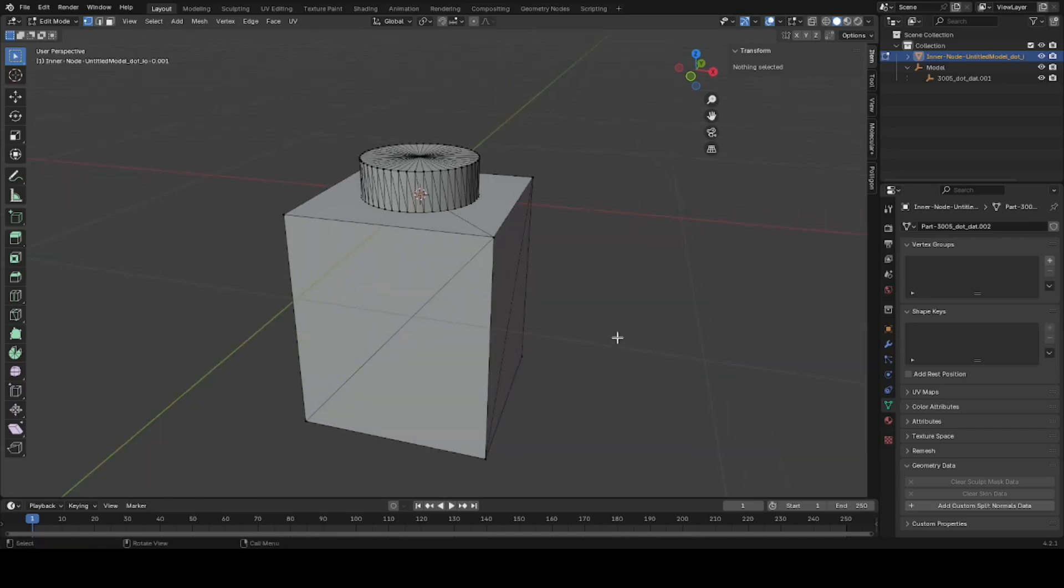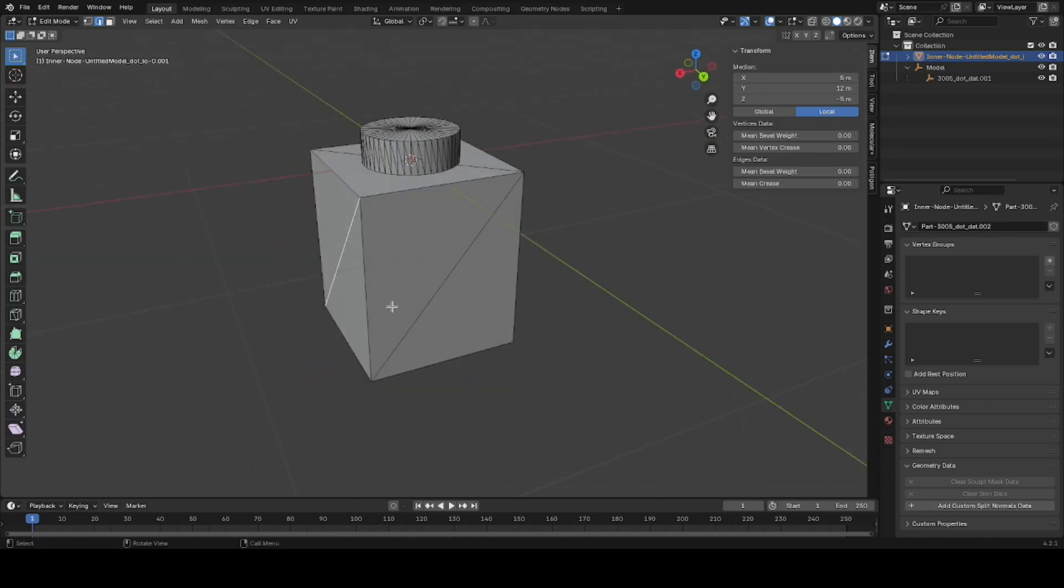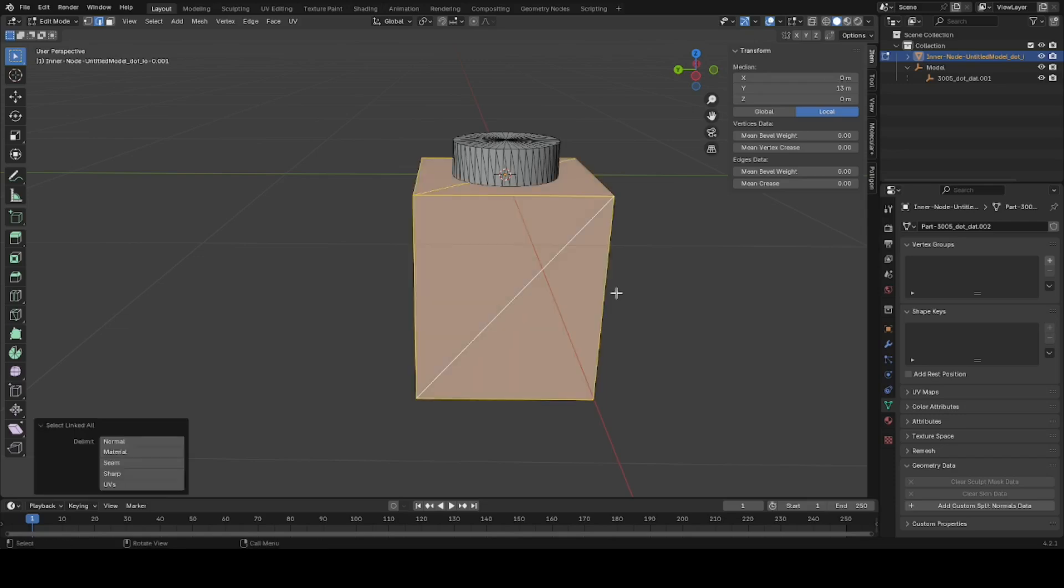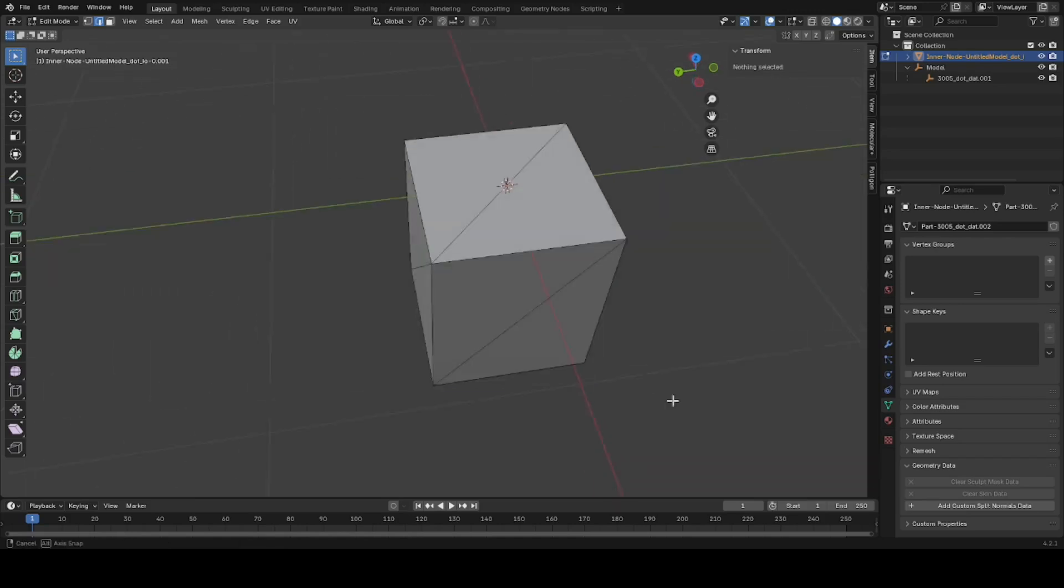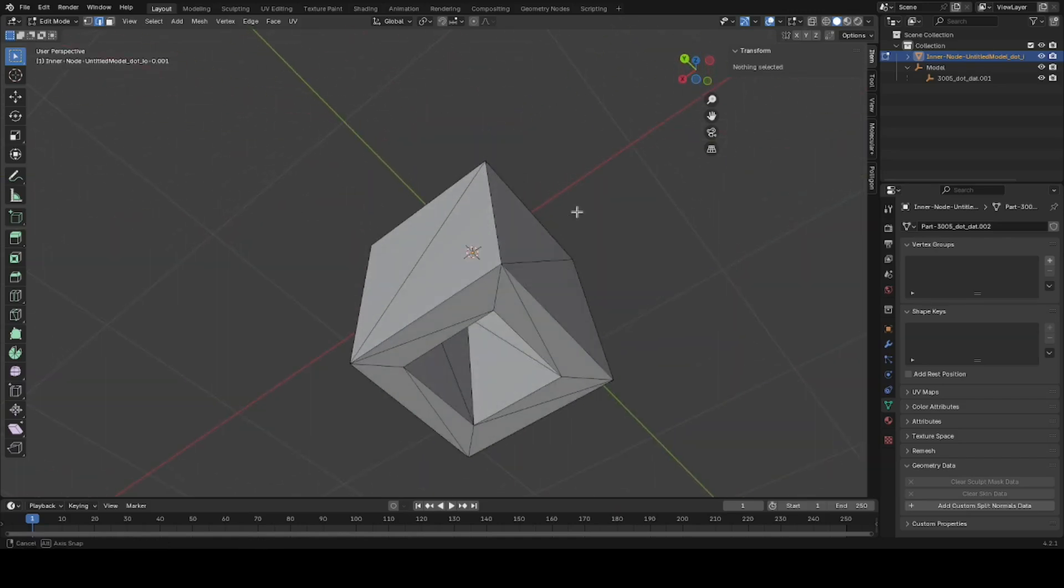If you can get a quad, just within reason, this model is already usable. It's usable as is already, but I like to clean up the quads. Take Control L to select this piece, Shift H, and now we're just working with this object without the stud on top.